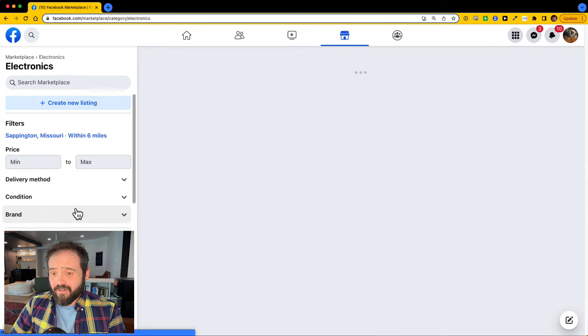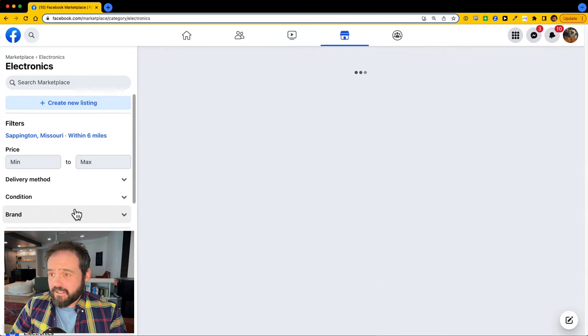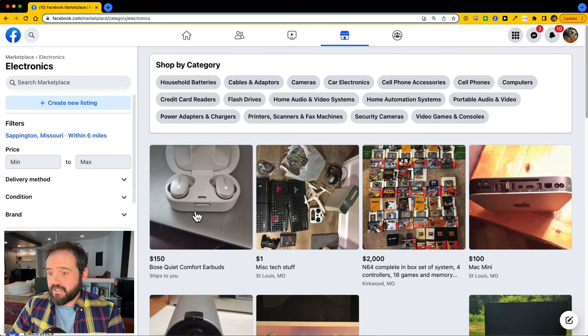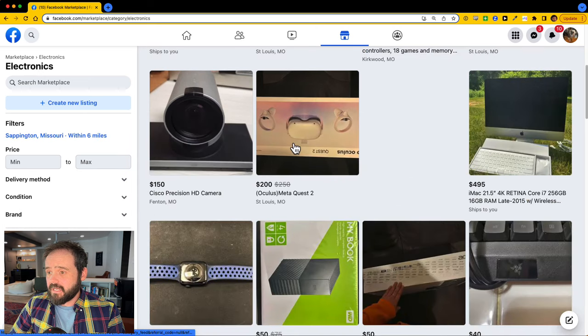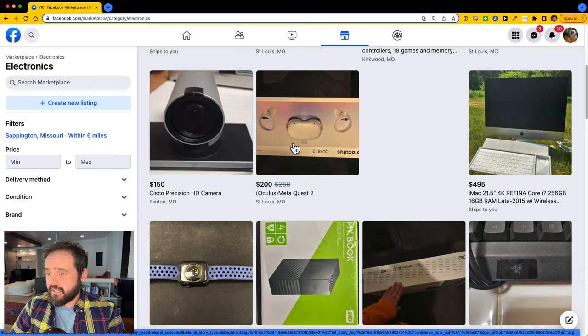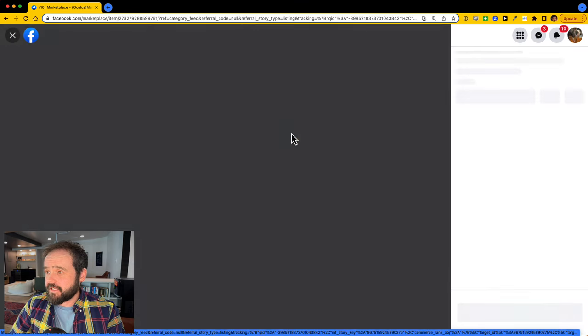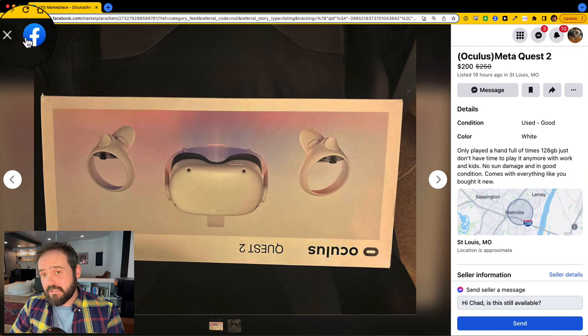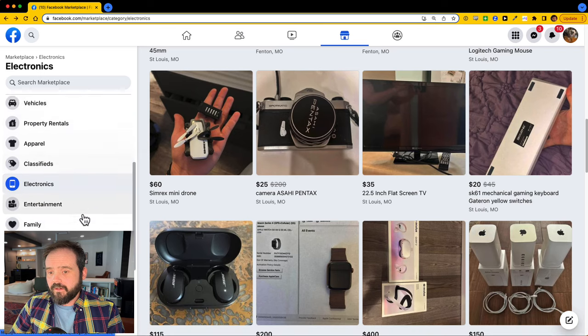Can also jump into the categories. Let's go into the electronics category and see what they have to offer here. An Oculus Meta Quest 2, let's see about that. Listed 19 hours ago, that's a little bit better.